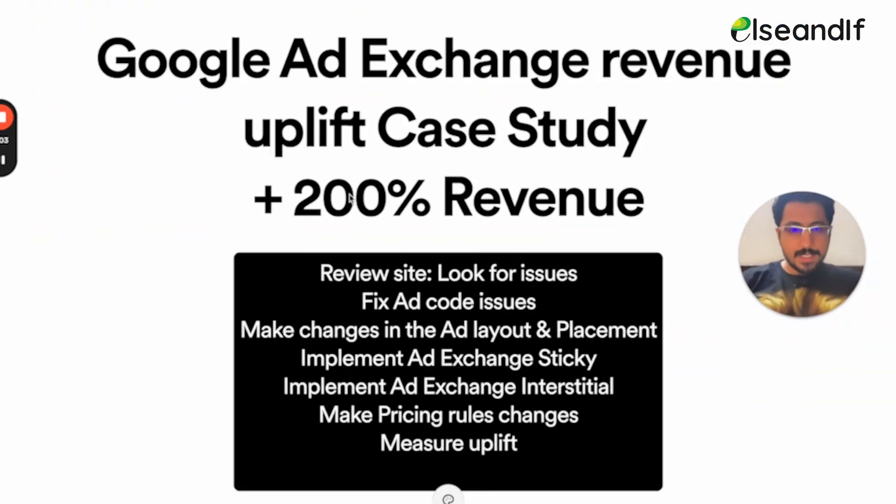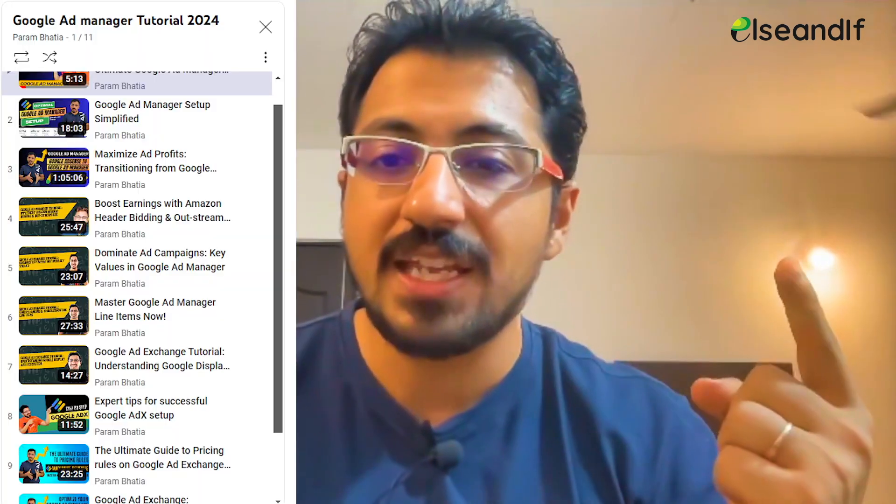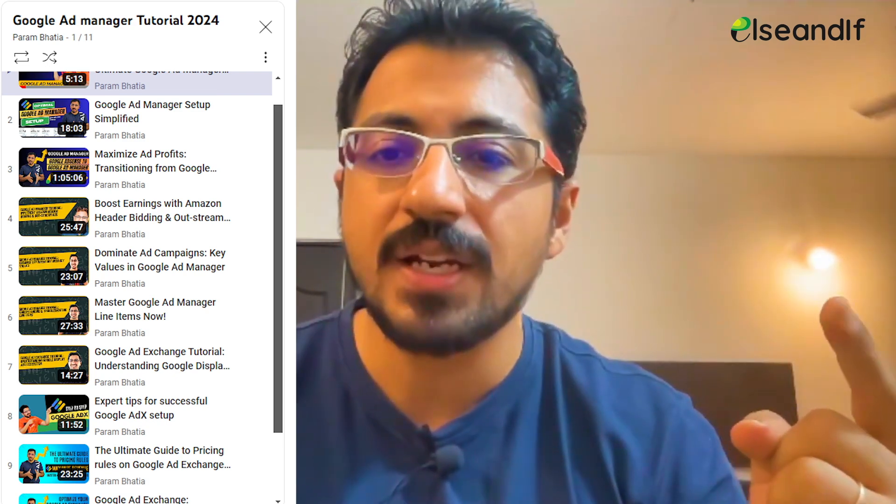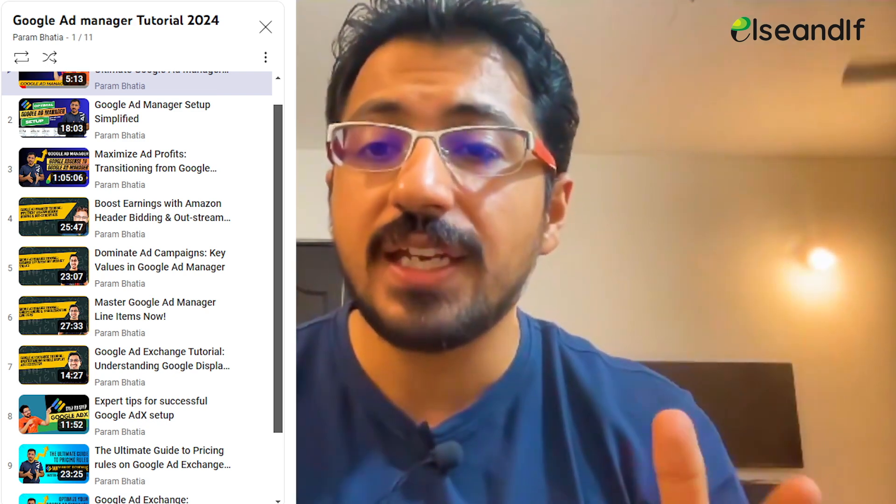These are the top five hacks I implement for all my publishers and I've seen their ad revenues becoming 2 to 3x. I'll be sharing case studies soon showing how I implemented all of these and ensured my publishers' revenues soared. If you are considering becoming an Ad Manager expert, kindly check my playlist on Google Ad Manager — I've created detailed video tutorials to help you become an Ad Manager expert and take your ad monetization to the next level.